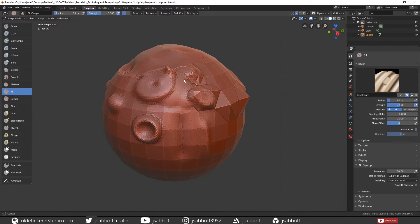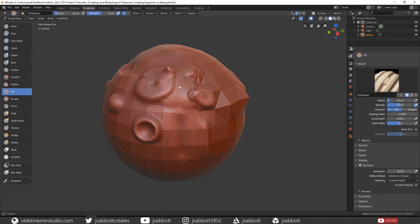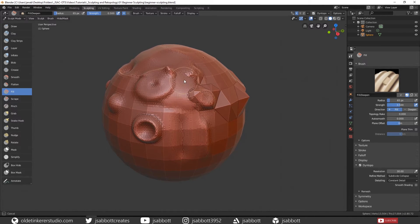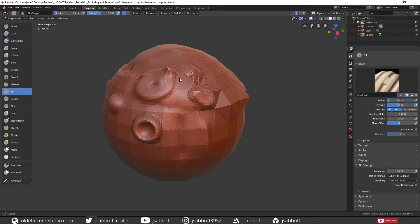The Fill brush will fill in the topology and flatten the area out depending upon the surrounding topology. If I go between these two parts of the mesh, you can see that it is building up the topology between the two, but it is not affecting those two sections of the topology themselves.